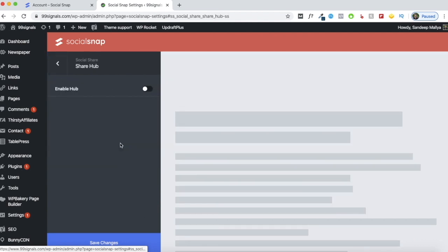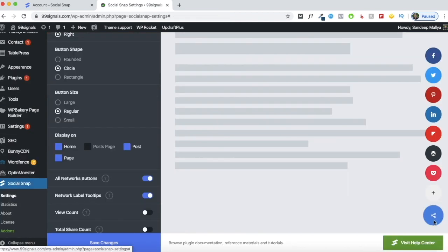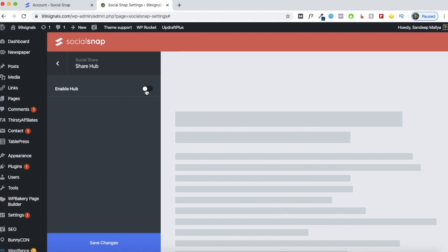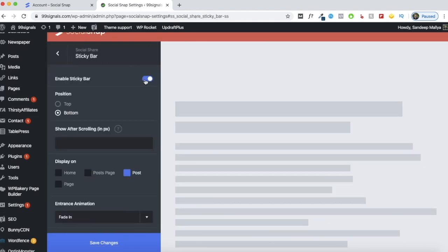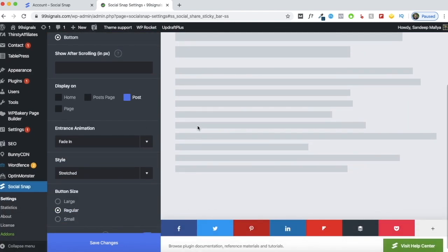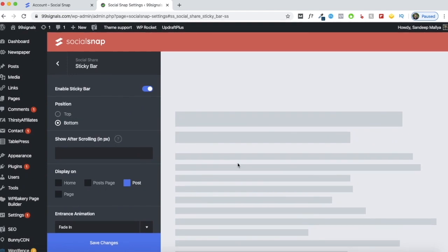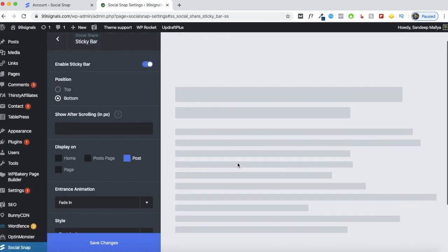The next option is share hub — this is what a share hub looks like. If you have the sidebar enabled, you probably wouldn't want to enable this as well, since you'd be giving too many options to your readers with social buttons everywhere. I've disabled it, but you can enable it if you'd like. The next option is sticky bar, which keeps social share buttons stuck to the top or bottom of the page. I find them a little too intrusive, so I've disabled them — especially since you already have the sidebar activated on the left side.